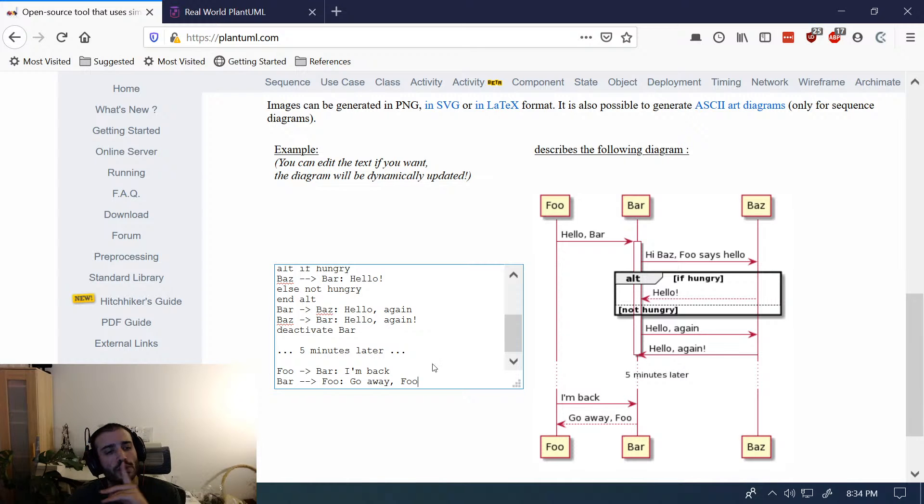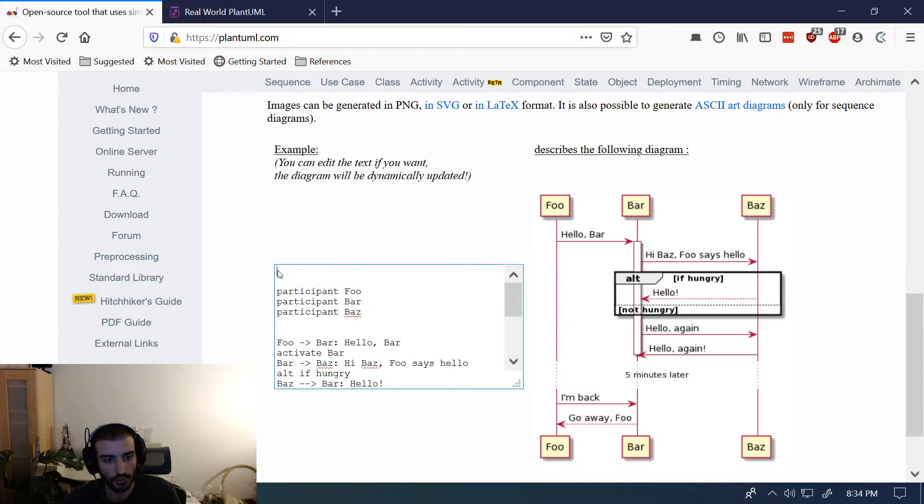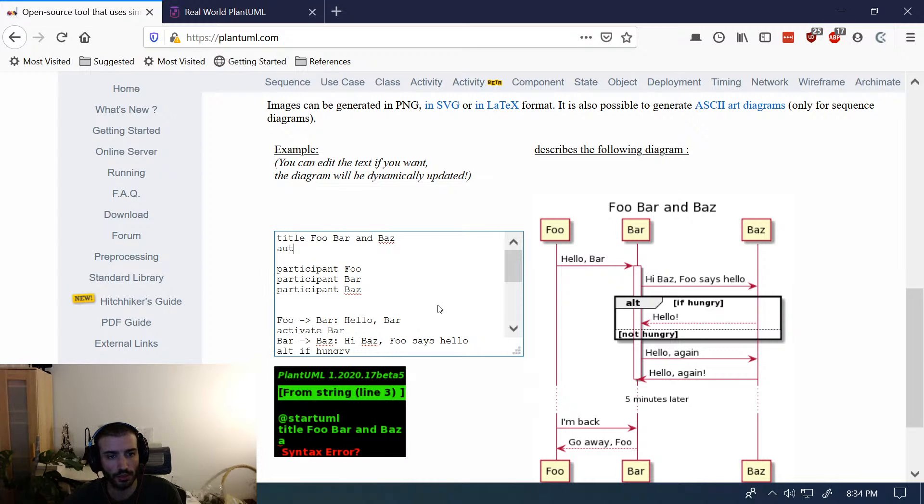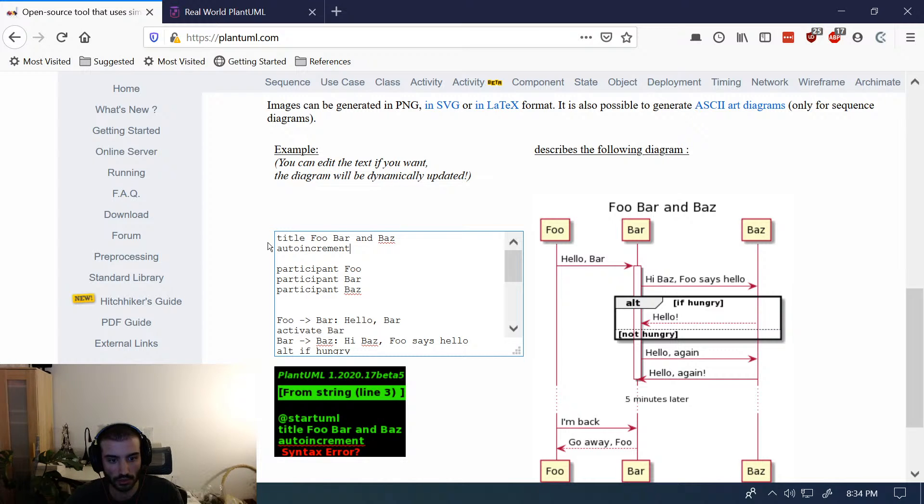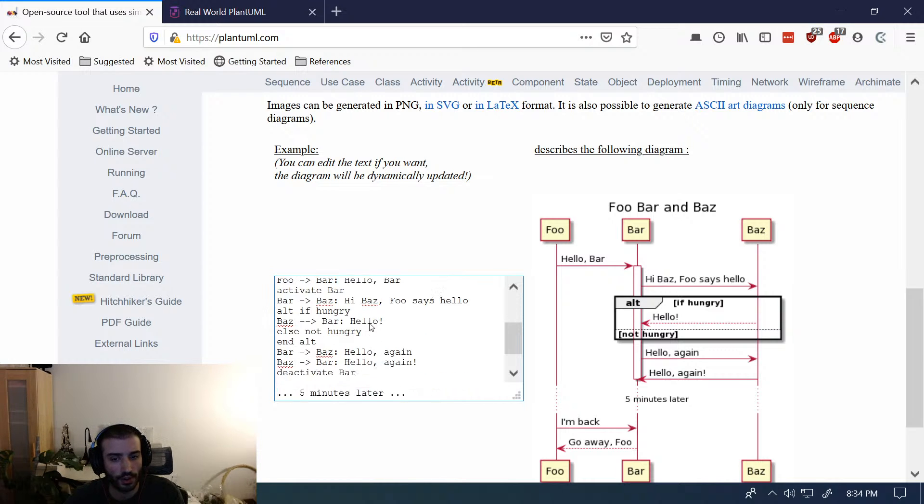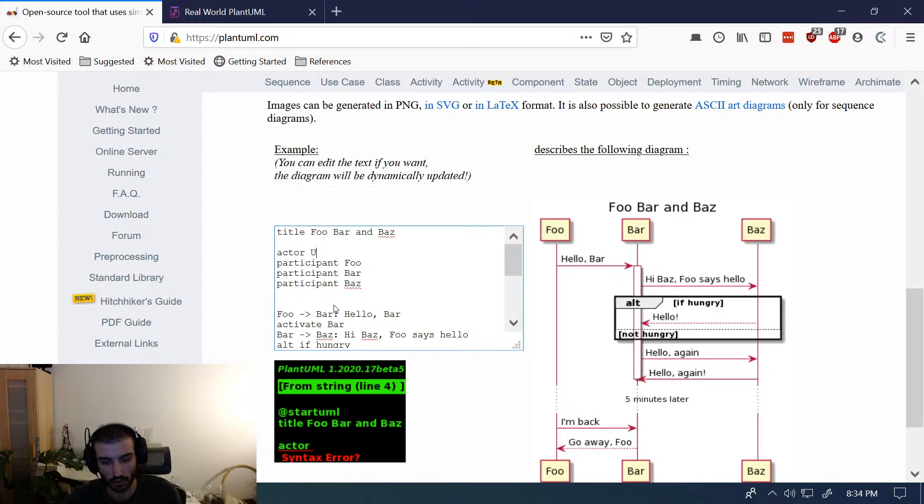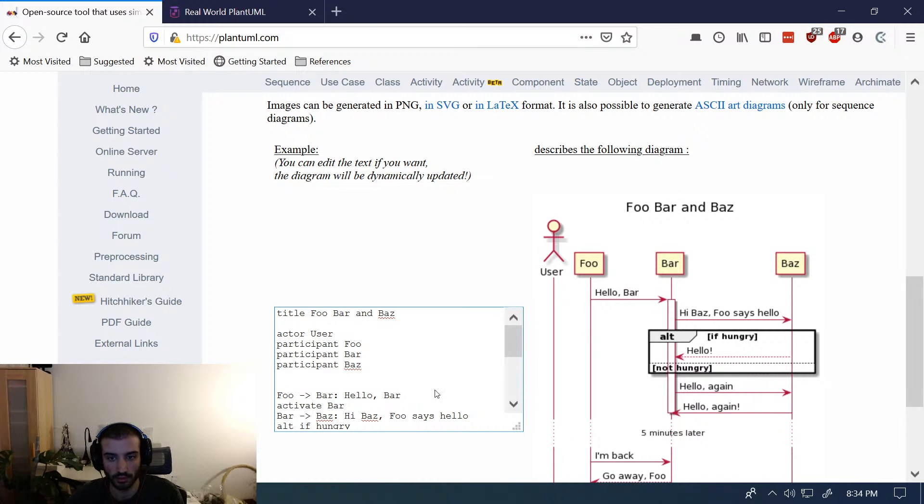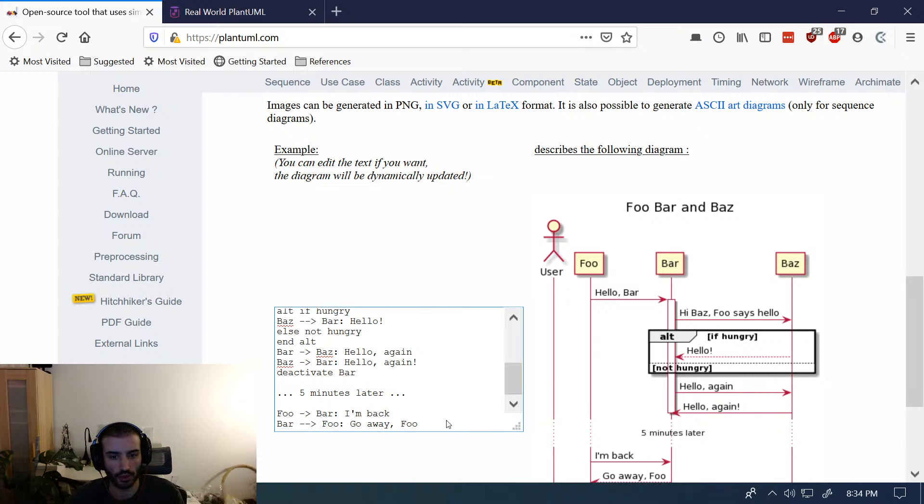What else do I use? Oh, title. Title, obviously. Title: Foo, bar, and baz. Auto number, I think, is something. Auto number on. Is that the syntax? Auto increment, maybe? No, there's a syntax there. I can't remember. It was called automatic numbering. Another cool one is that you can define actors that look like other symbols, like actor user. And you get the little guy there. There's other ones that you can use for other shapes, but I just can't remember what those are right now.